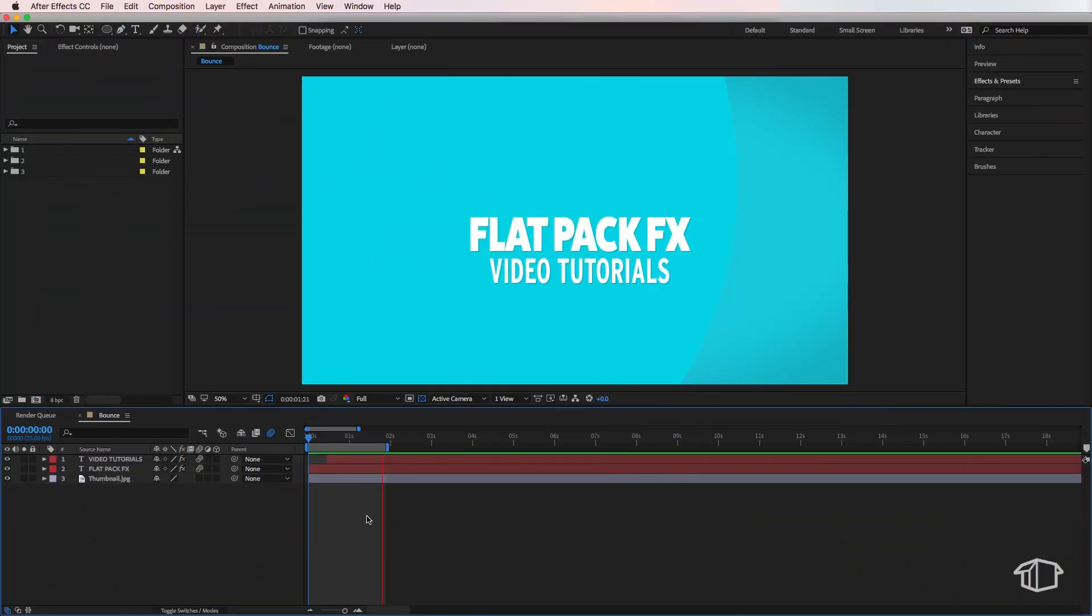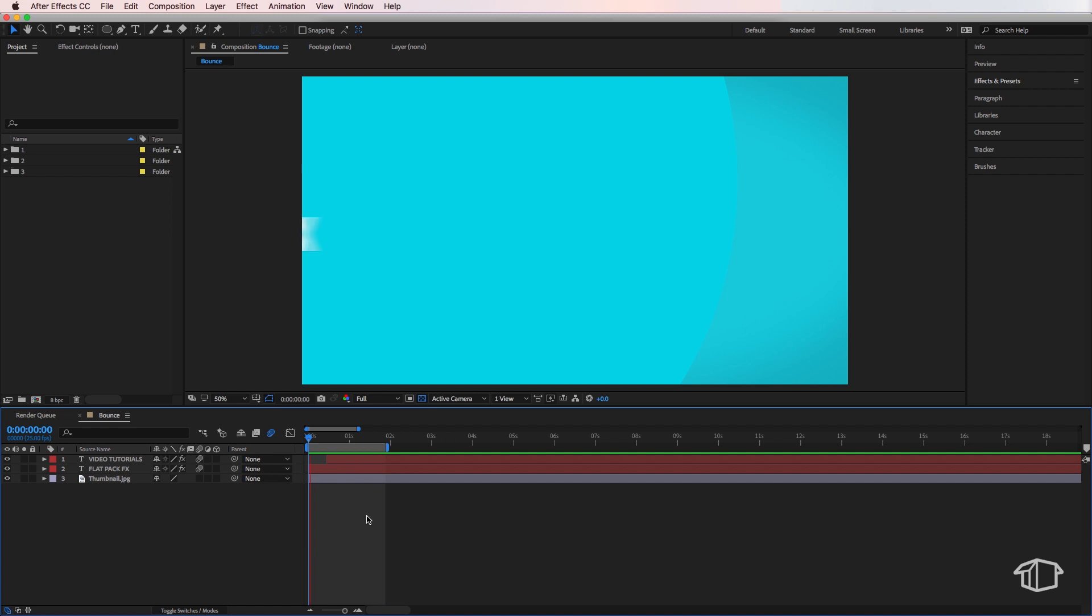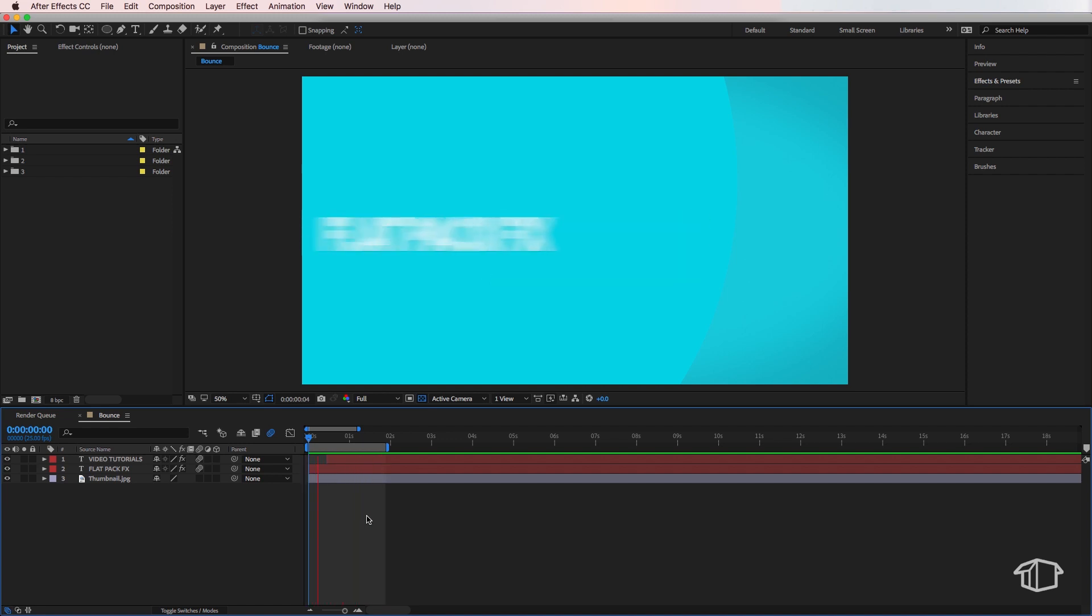Hey guys, Flatpak FX here. Now here's a really quick way to create this bounce effect for text or any other layers.